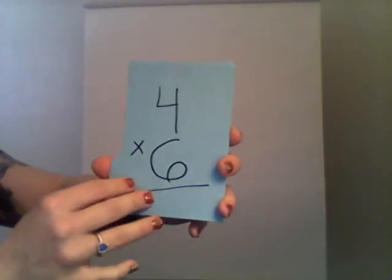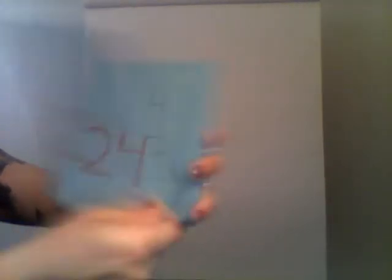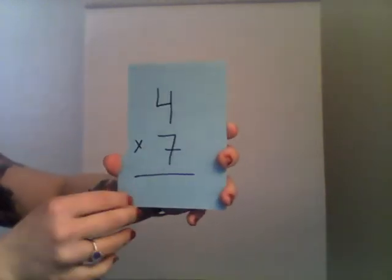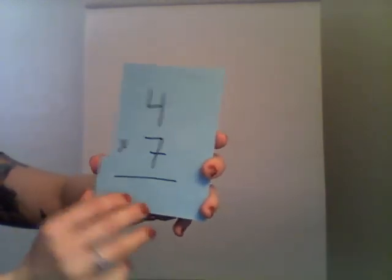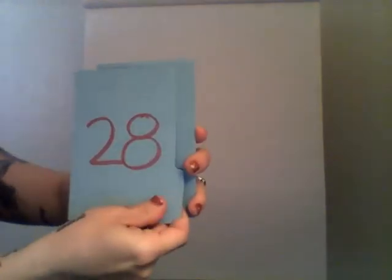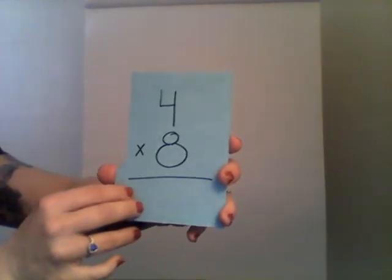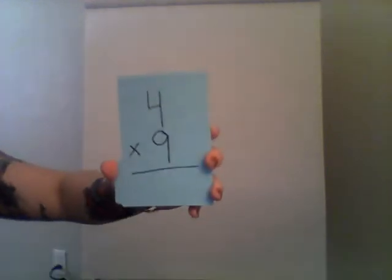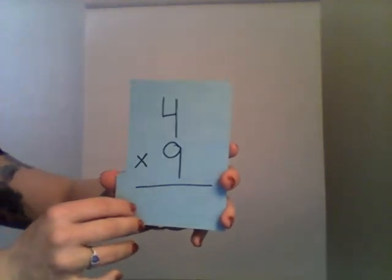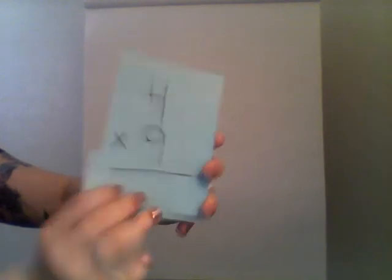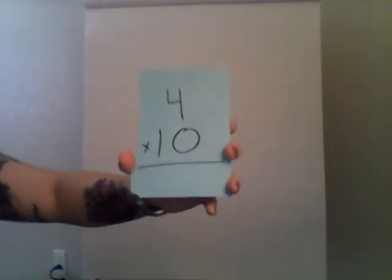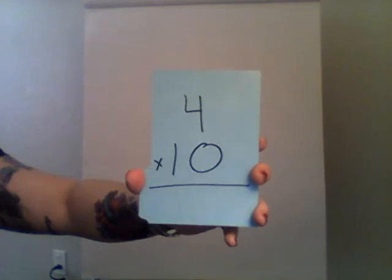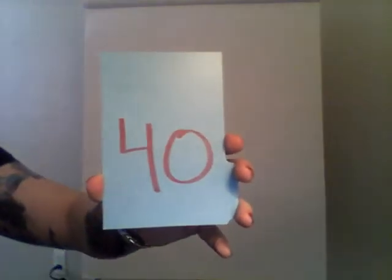Four times six is twenty-four. Four times seven is twenty-eight. Four times eight is thirty-two. Four times nine is thirty-six. Four times ten is forty. Yay!